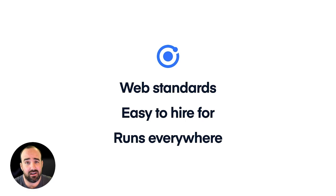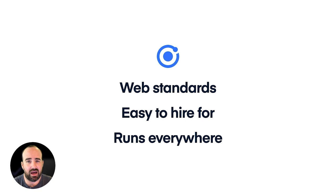On top of that, Ionic is easy to hire for. And I'll show you some data in a little bit that explains why. But if you're trying to build out a new team, this ends up being really, really compelling.